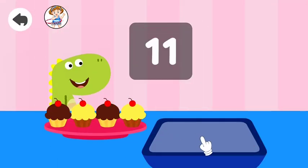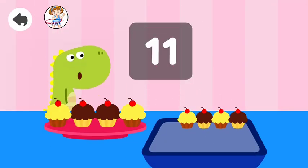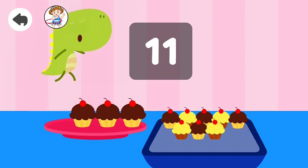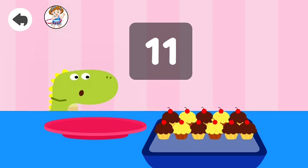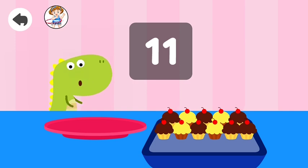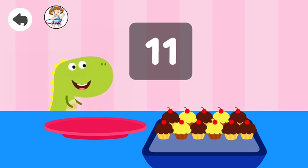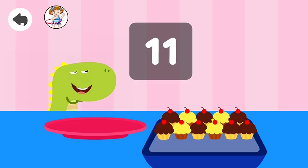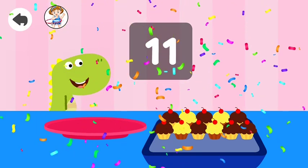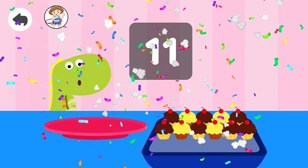Drag. Eleven. Cupcake. One, two, three, four, five, six, seven, eight, nine, ten, eleven. Good job! Good job!